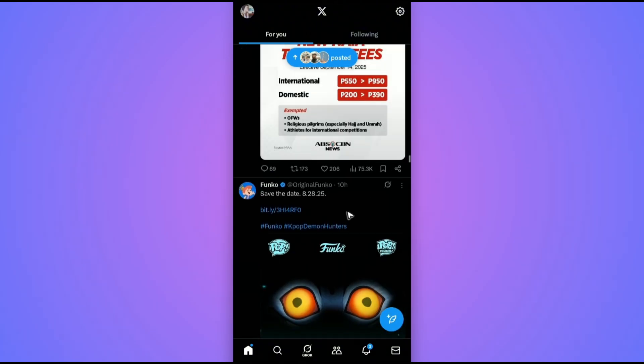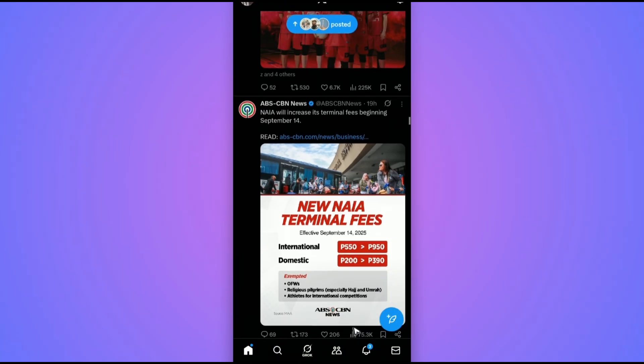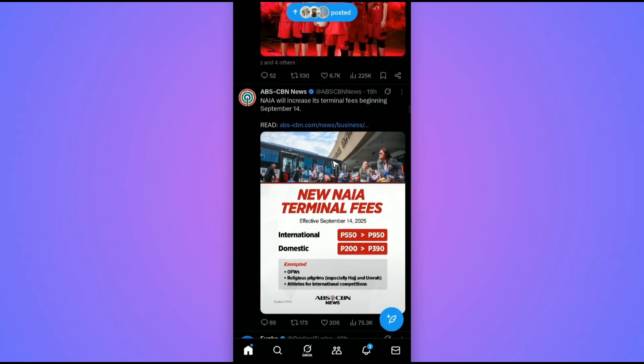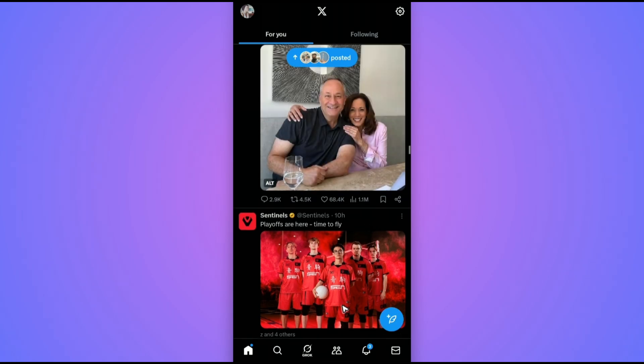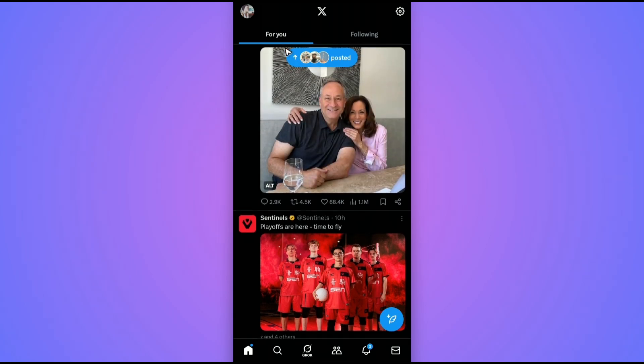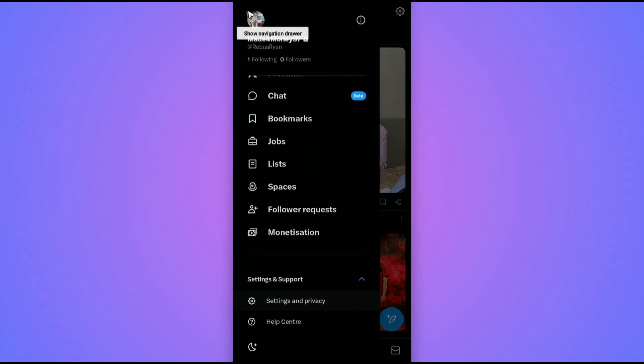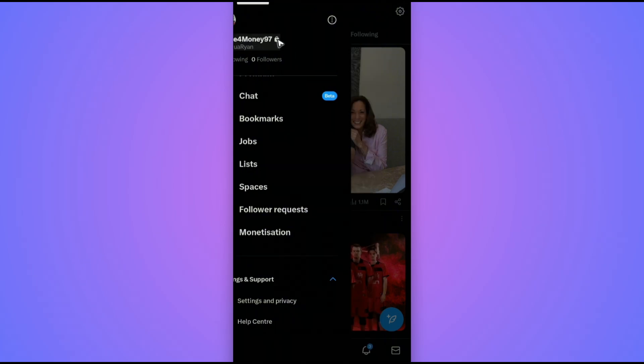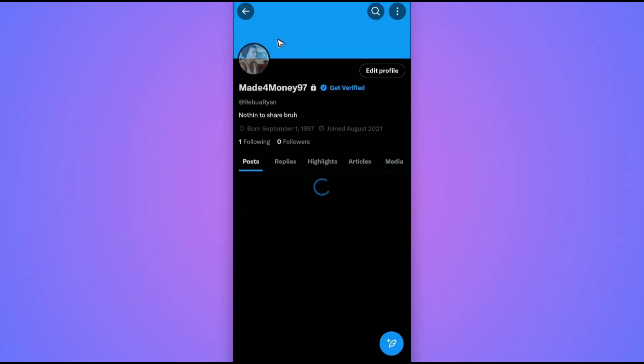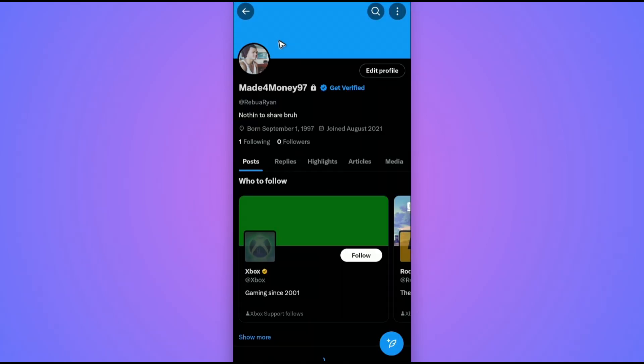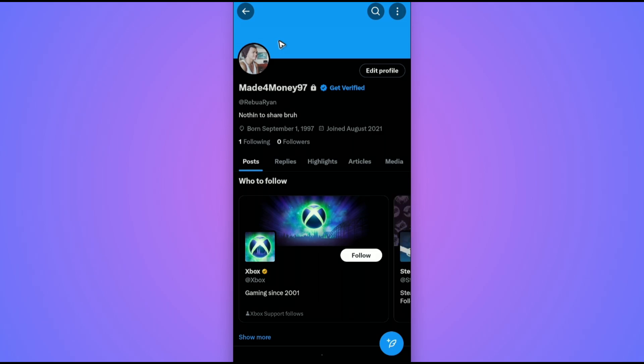First off, just open up the X or Twitter app. Once done, go to the top left and tap on your profile picture. Once done, tap on your username and wait for your profile page to load.